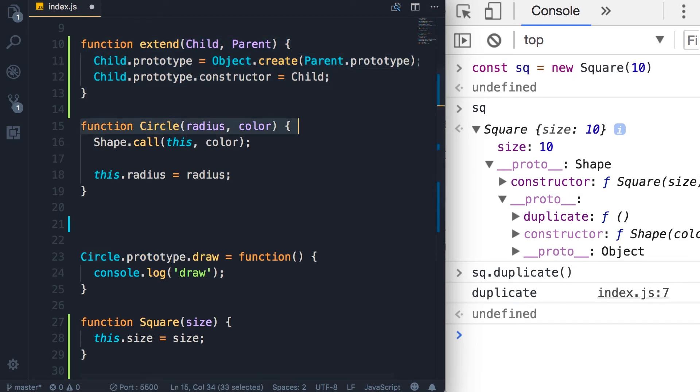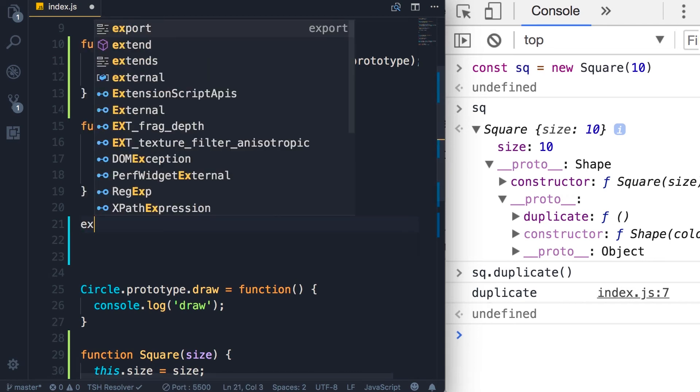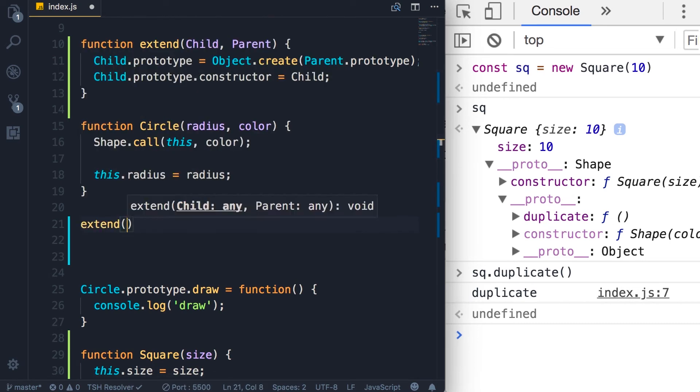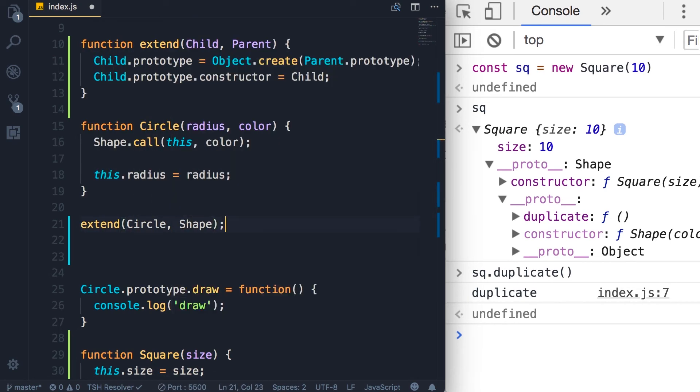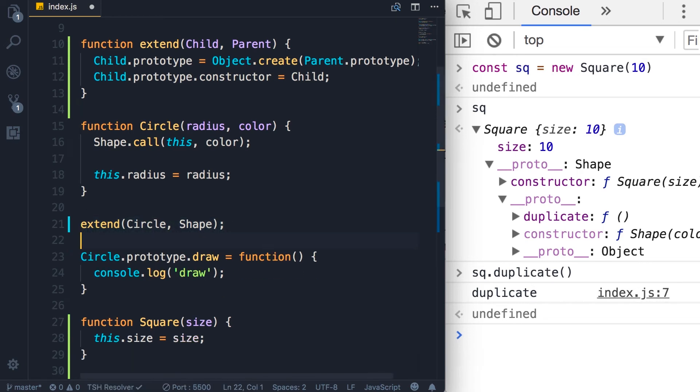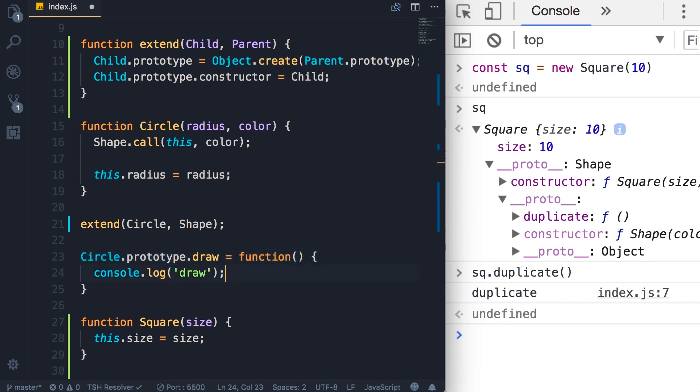So we define a constructor and then we can call extend, pass circle and shape. We extend the circle with the shape, and then we can add other stuff in the prototype for circle. Now let's make the same change for our squares.